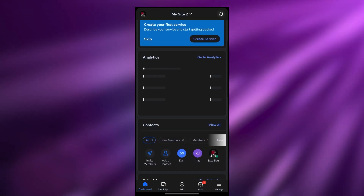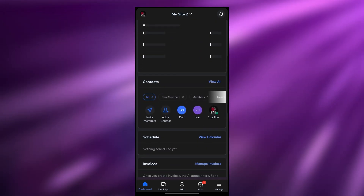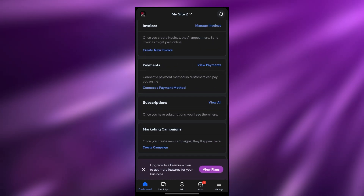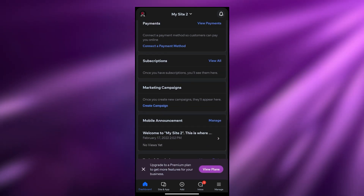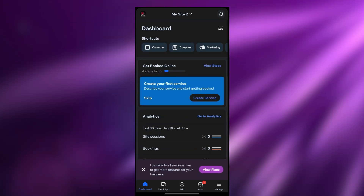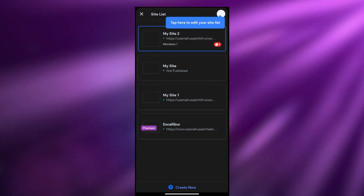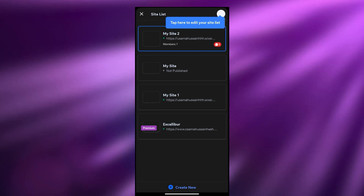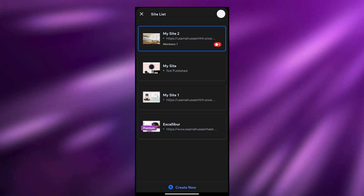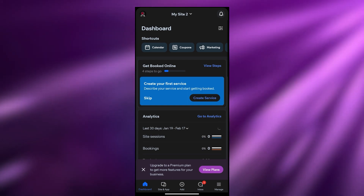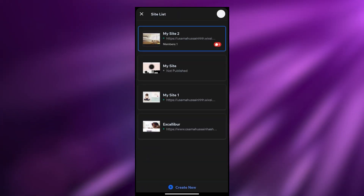As you can see it's loading up quite a lot of different information. We have our analytics, our contacts, our invoices, payment system, our subscriptions, and all of that. This is basically your site dashboard and we have our two sites - site number one, site number two, and all the sites that you have.